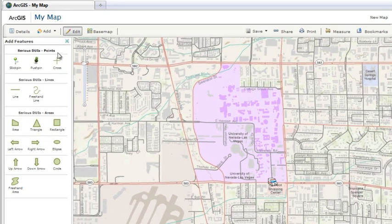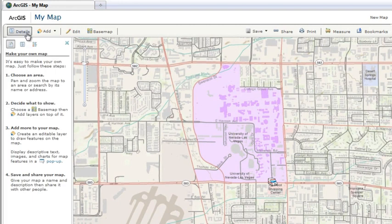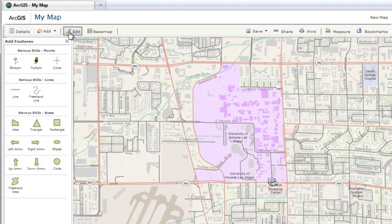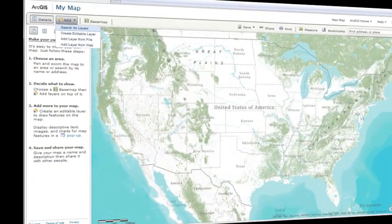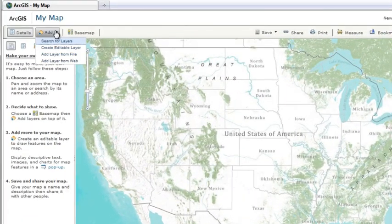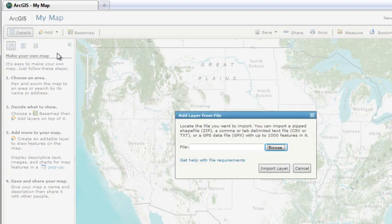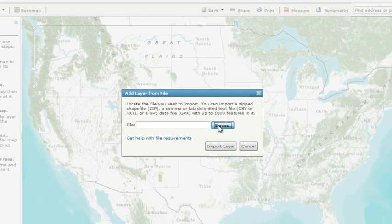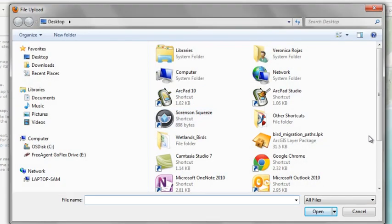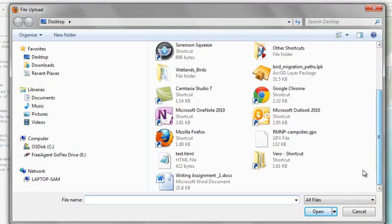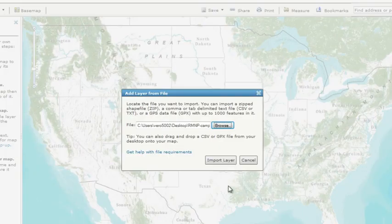To add additional features, repeat these same steps. If you want to return to your feature at a later time, click the Edit button in the map viewer. Use the Add Layer from File option to add features from a file on your desktop. The ArcGIS.com Map Viewer draws features on the map for each item in the file and stores the information in the web map.